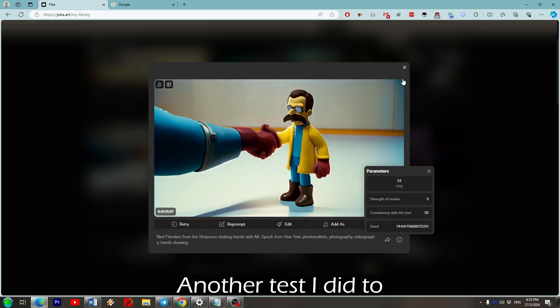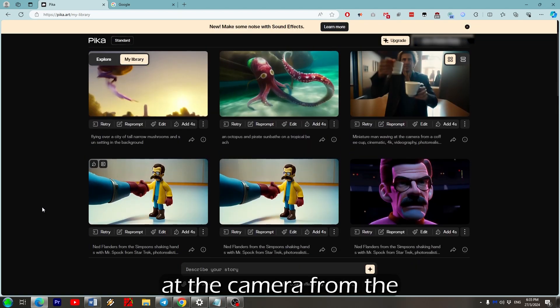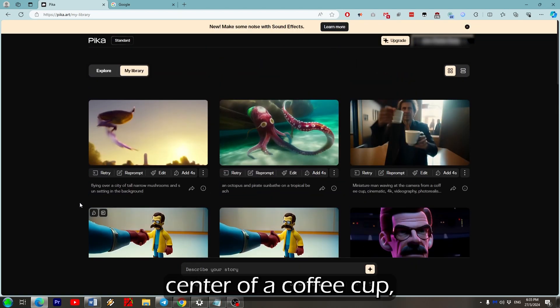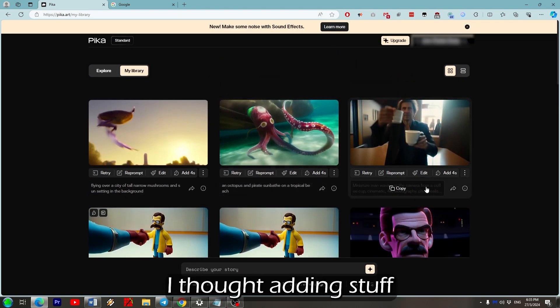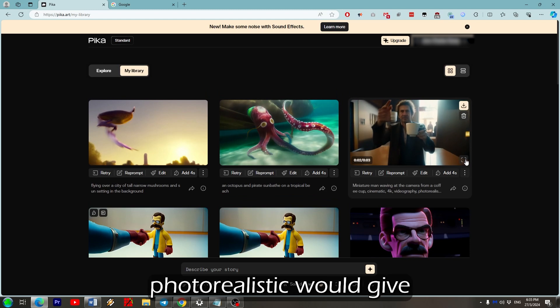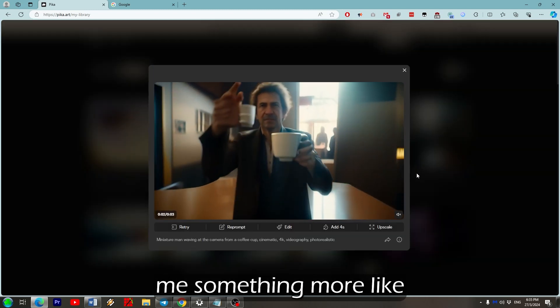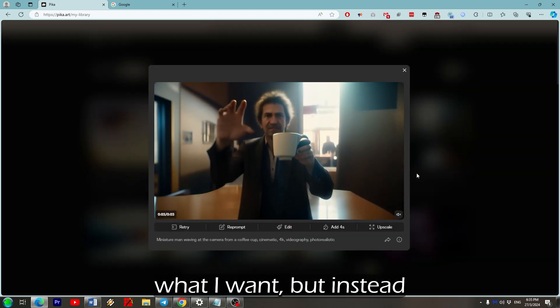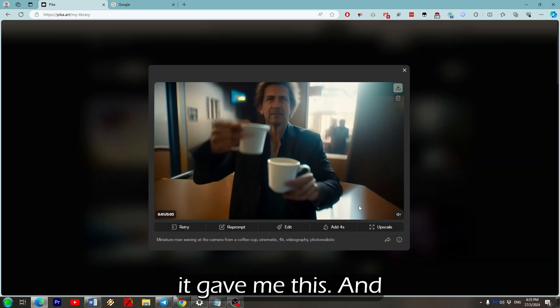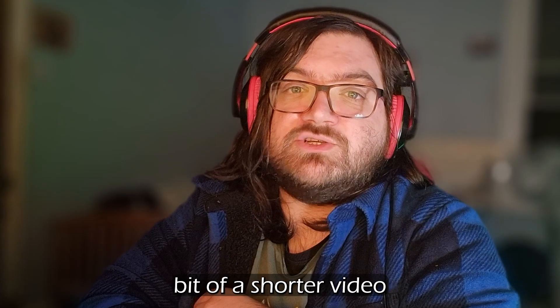Another test I did to demonstrate this was a miniature person waving at the camera from the center of a coffee cup. I thought adding stuff like videography and photo realistic would give me something more like what I want, but instead it gave me this. And I think that's where I'll leave it for now.